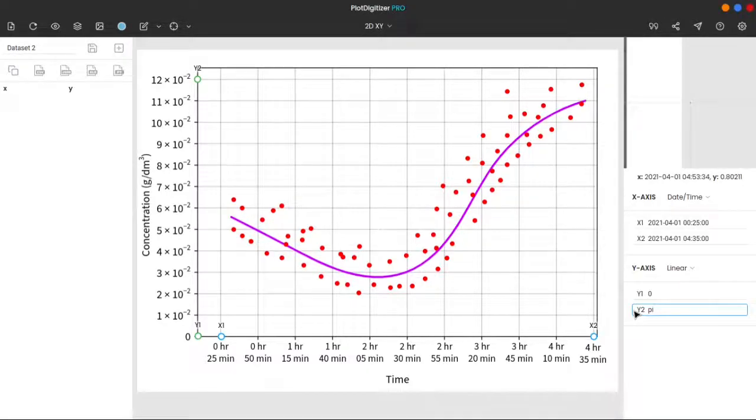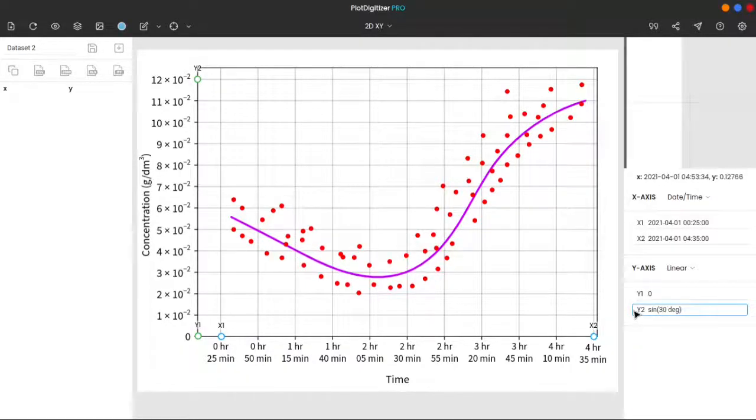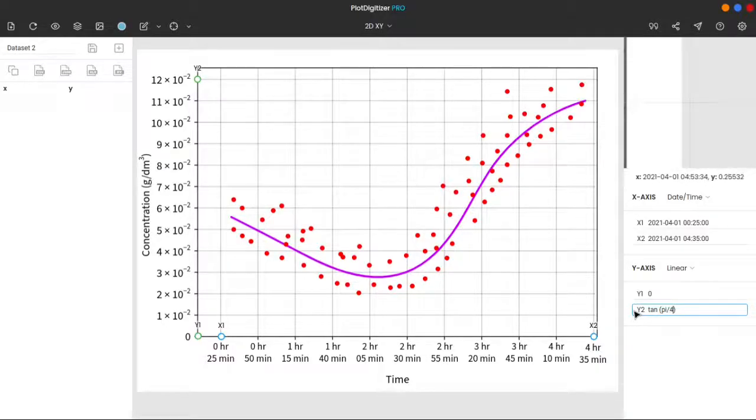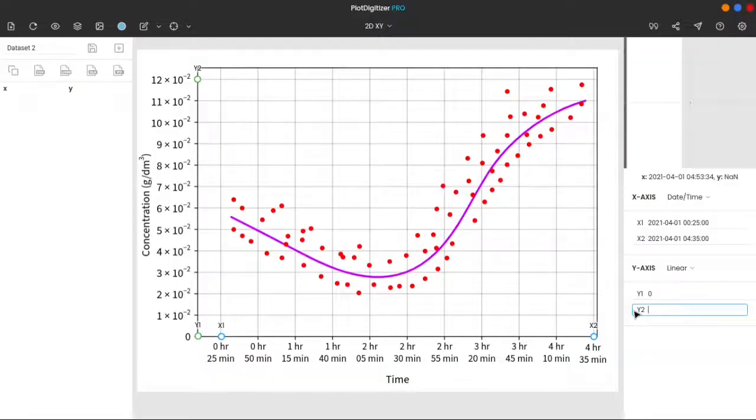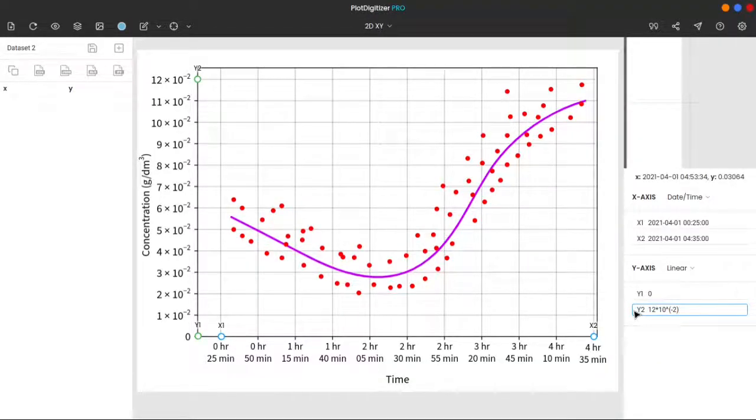Also, you can enter constants pi and e, Euler constant. Instead of writing 3.141 blah blah blah, simply write pi. Furthermore, you can use trigonometric functions, such as sine 30 degrees, tan pi by 4. You can find more details on the math parser in our documentation. The link is mentioned in the description of this video. Coming back to y2: 12 times 10 power minus 2.